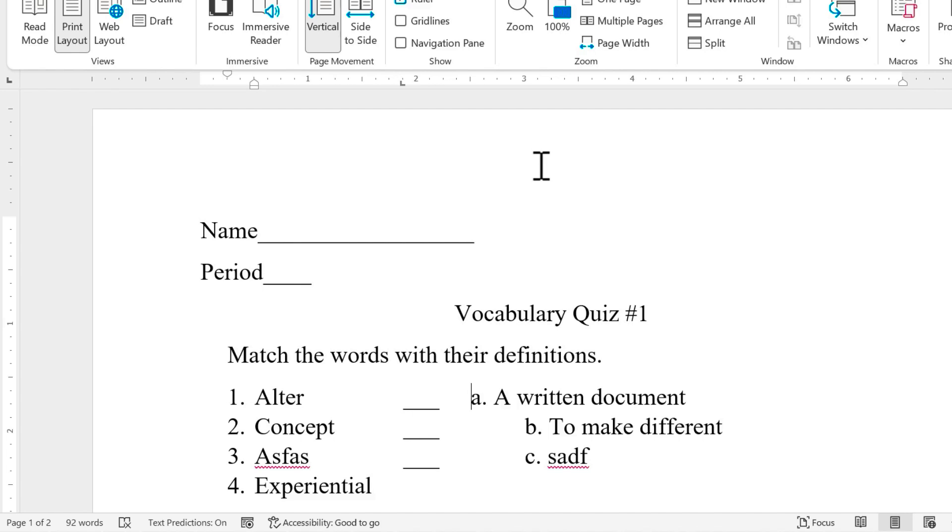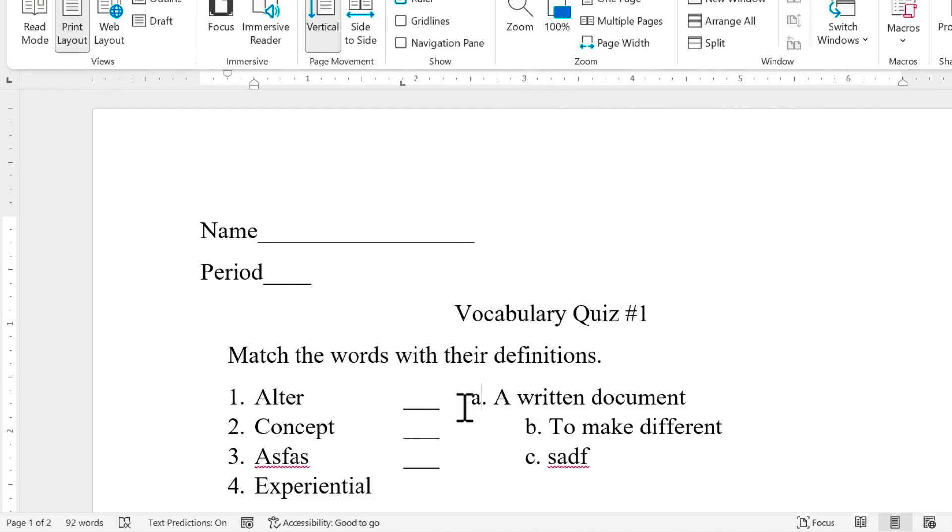When you release the mouse button, look what happens. That tab is removed and instead there's just a traditional default tab and the manual tab that I had set up is gone. At least for that line where my flashing cursor was.